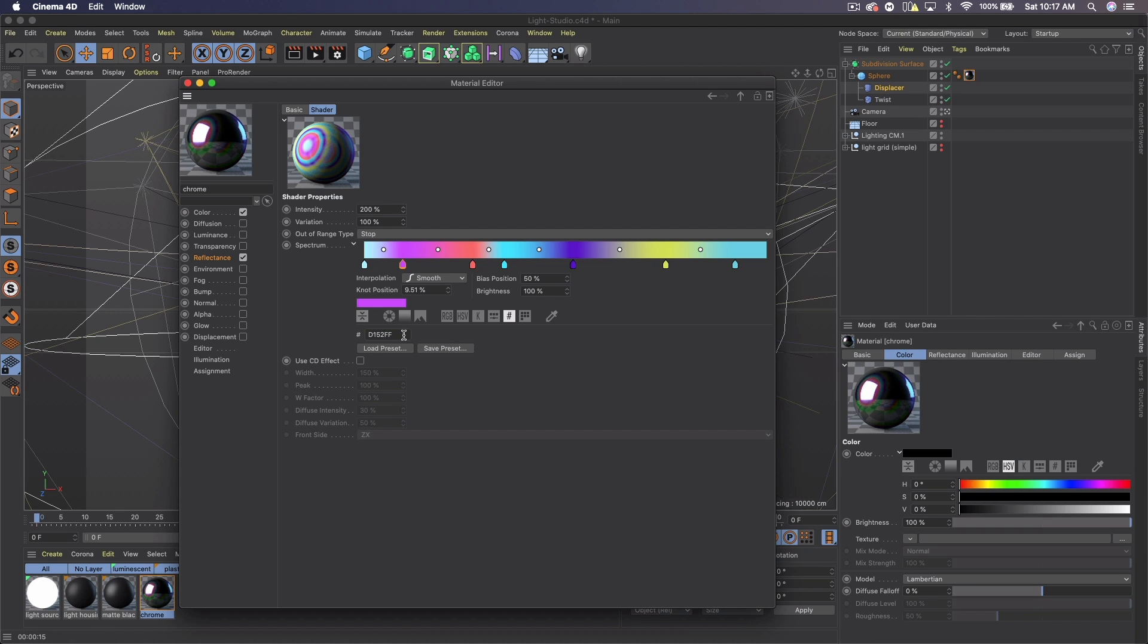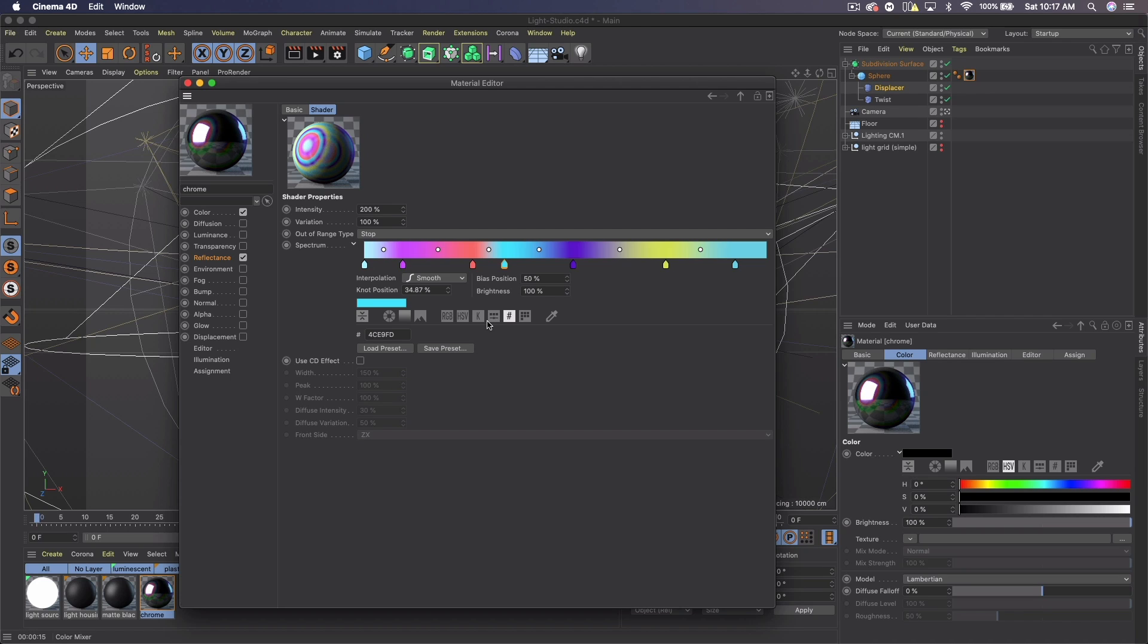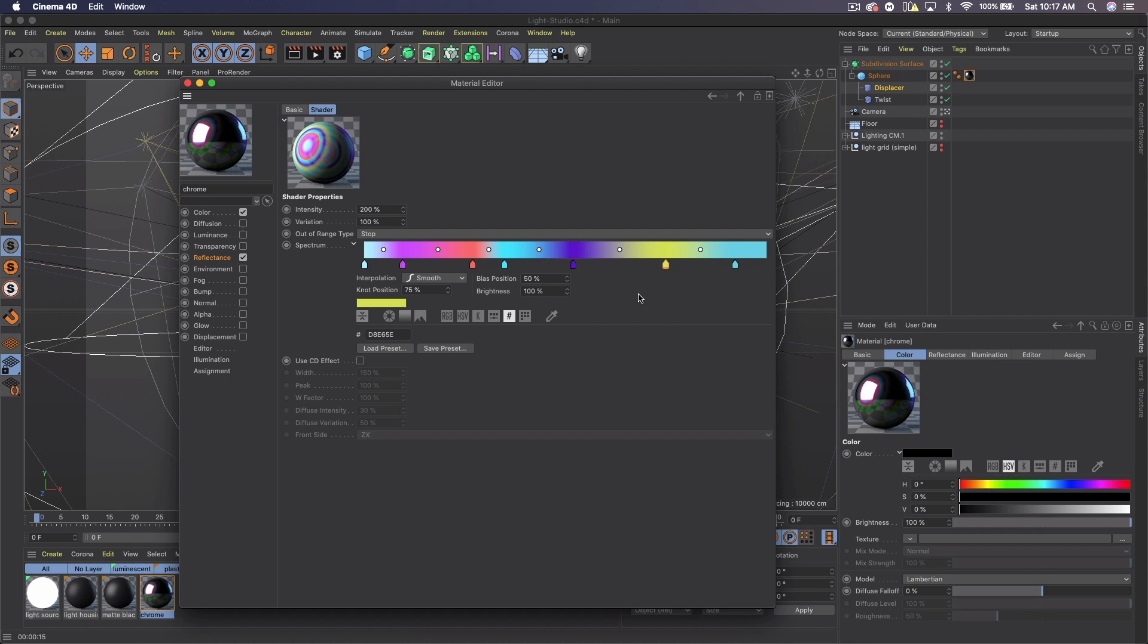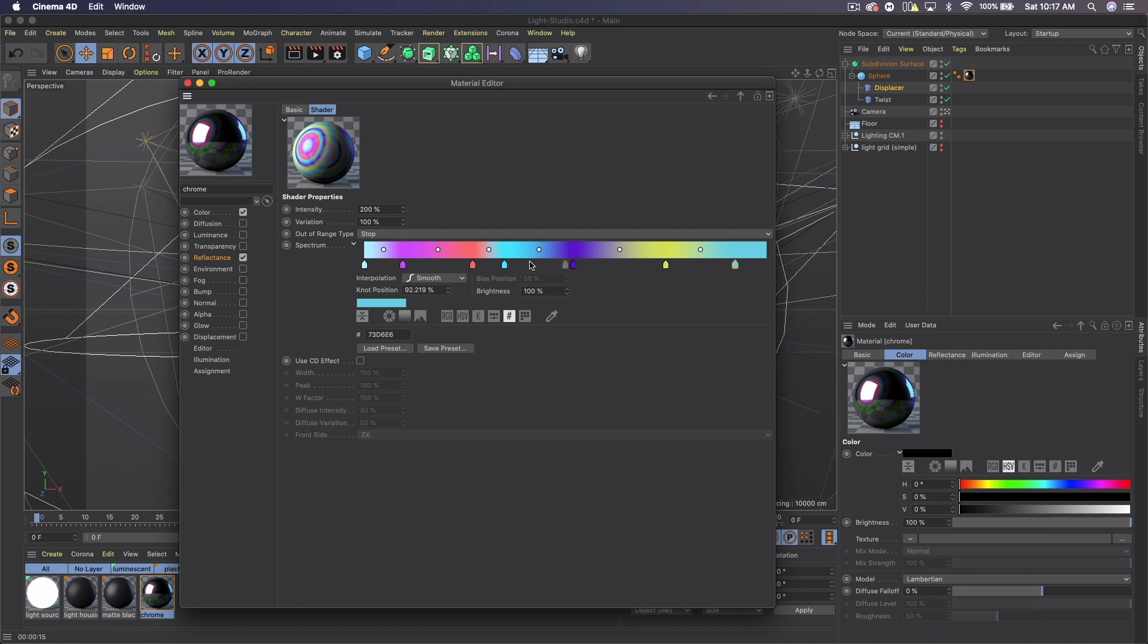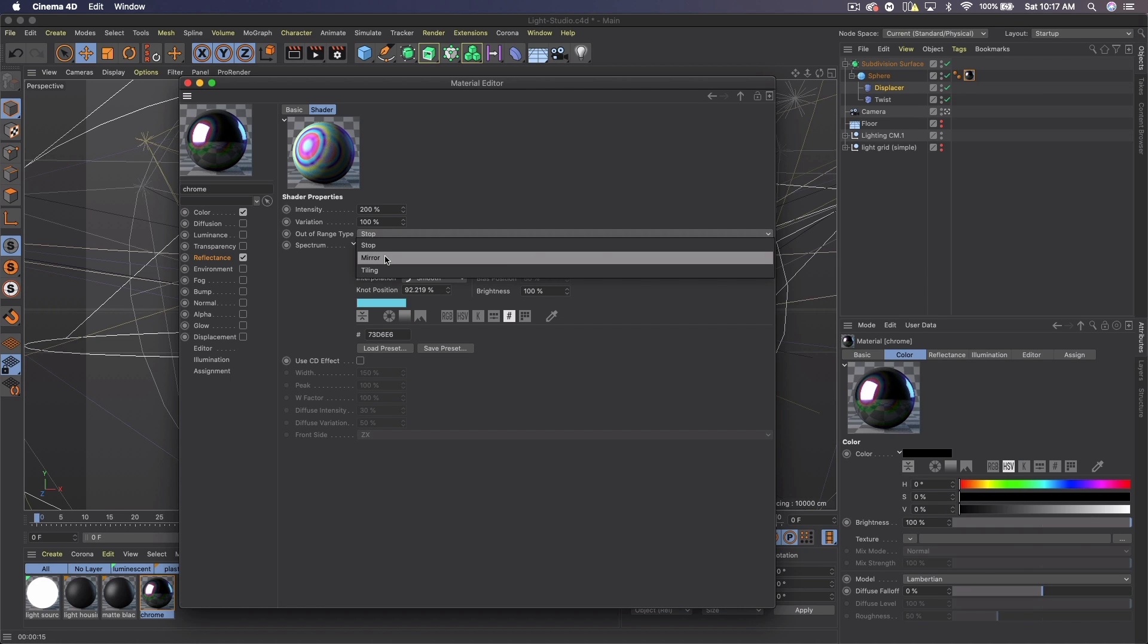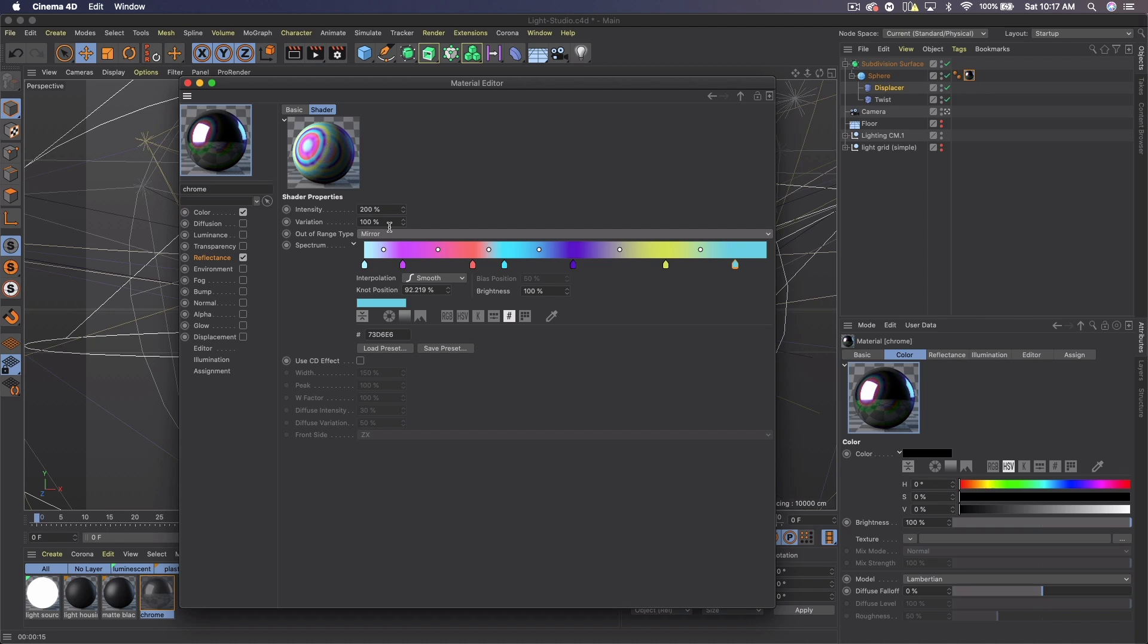Then we have a pink, which is D152FF. Then we have red, FF7373. Blue, 4CE9FD. Purple, 6400CF. Yellow, D8E65E. And then another light blue, which is 73D6E6. So you can copy that exactly or make your own colors, whatever you'd like. And then what I'm going to do is come to the out of range type and set it to mirror. The variation I'm going to set to 150 and the intensity to 300.